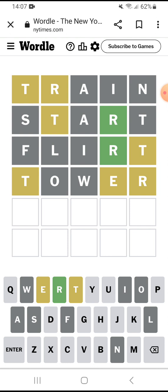Let me think. R is here, T is in the middle. T, R, E — something, something, something, three, something T, R, E. Can anyone think of a useful spell?